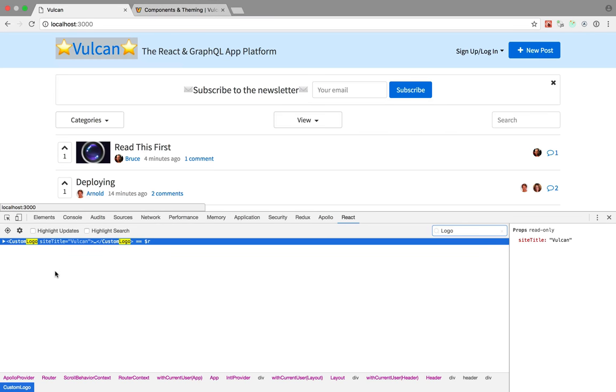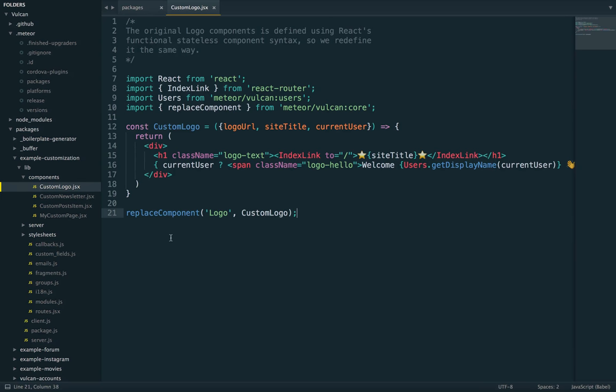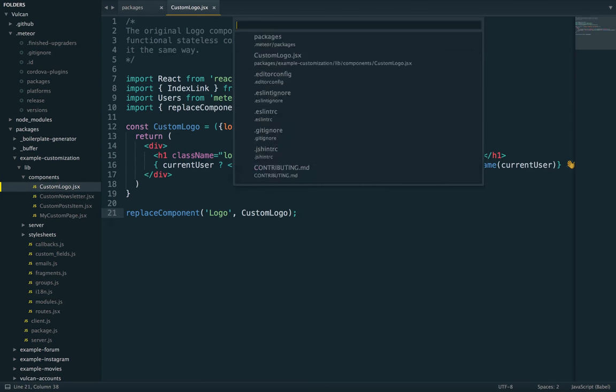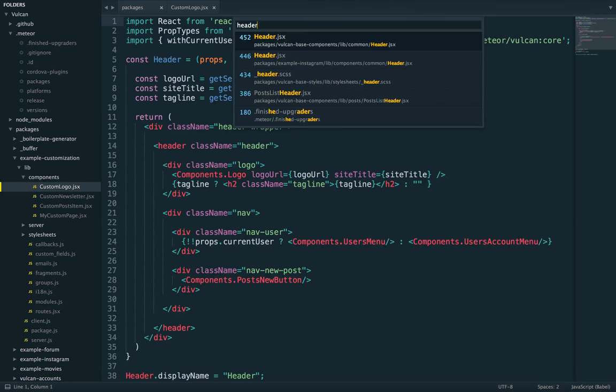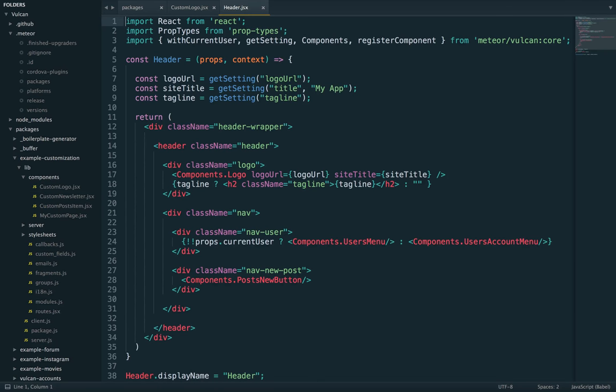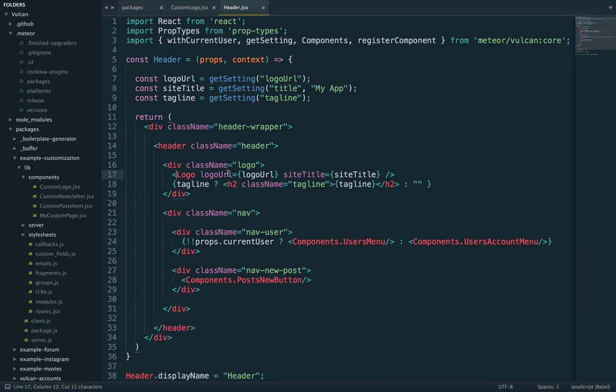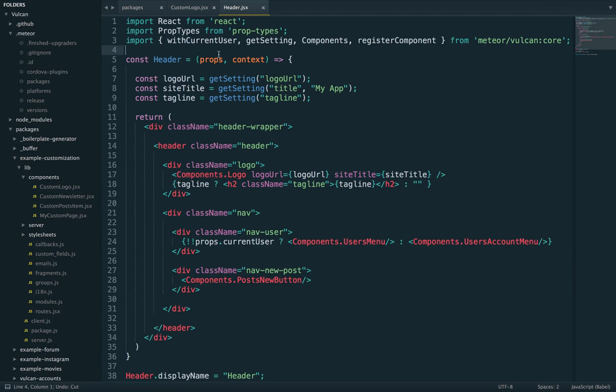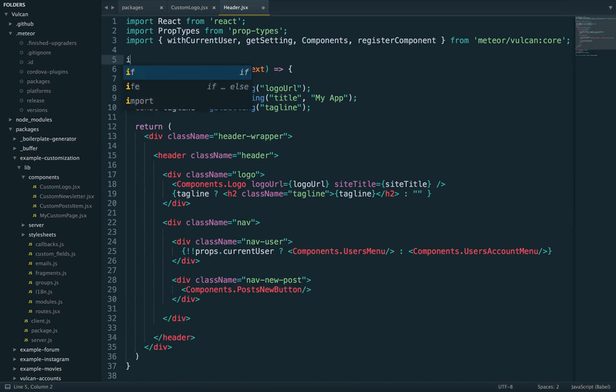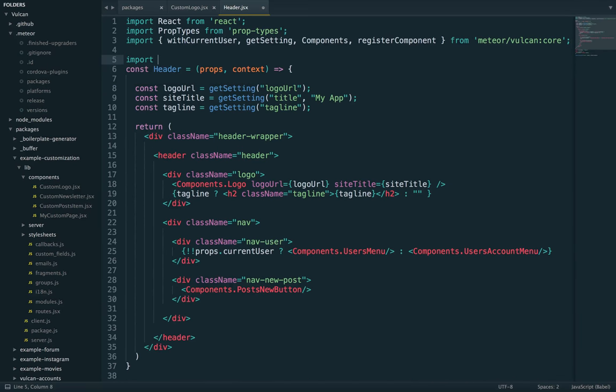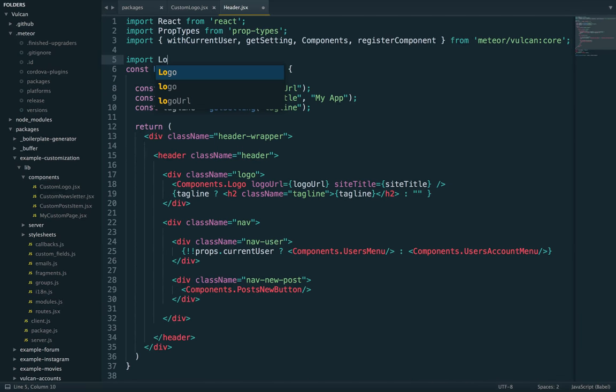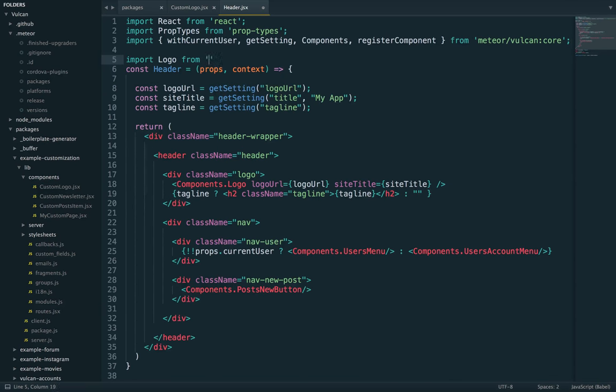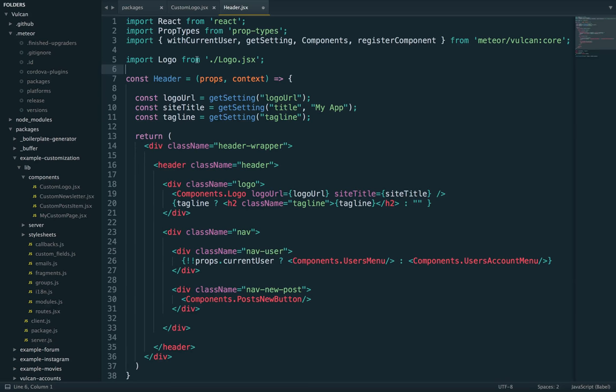Now, this is possible because if we look at header. So header is the one that includes the logo. You'll see it doesn't include a logo directly, but components.logo. So if you think about it, if we were to write something like import logo from logo.JSX, this is how you usually import react components.